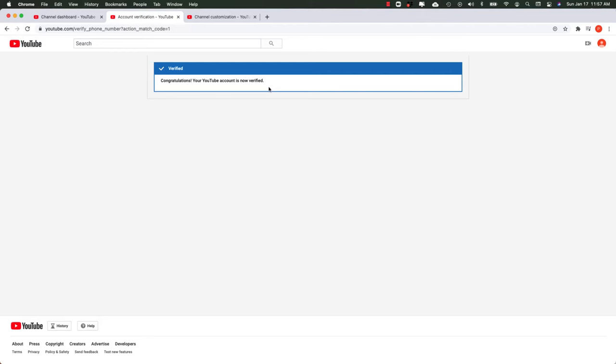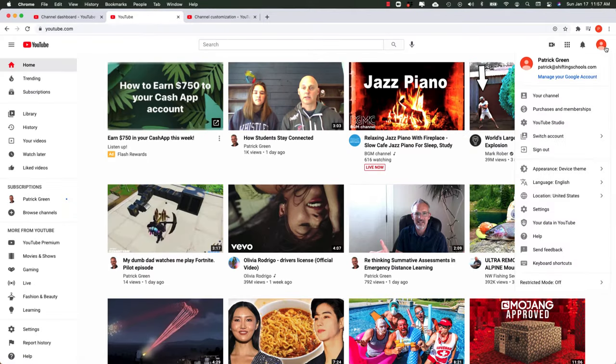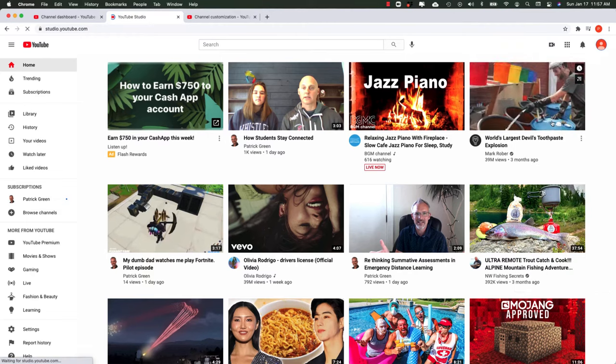Wow! Fireworks! This is so exciting. At this point, if I go back to YouTube and go back over to YouTube Studio by going to my avatar and then pulling down to YouTube Studio...